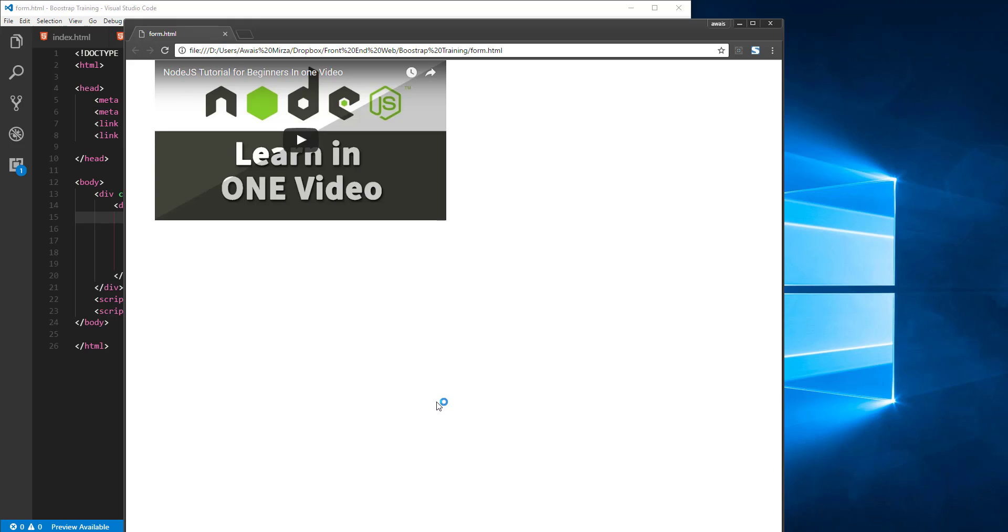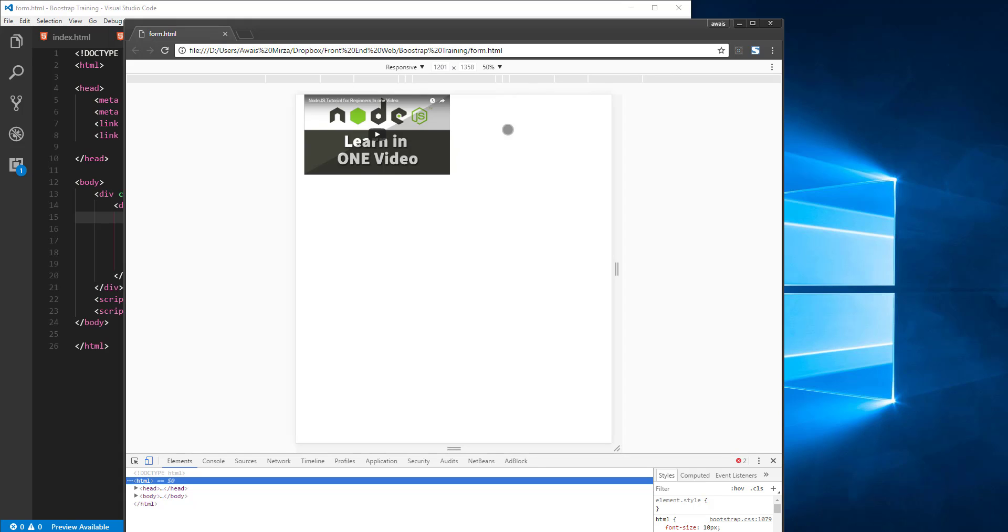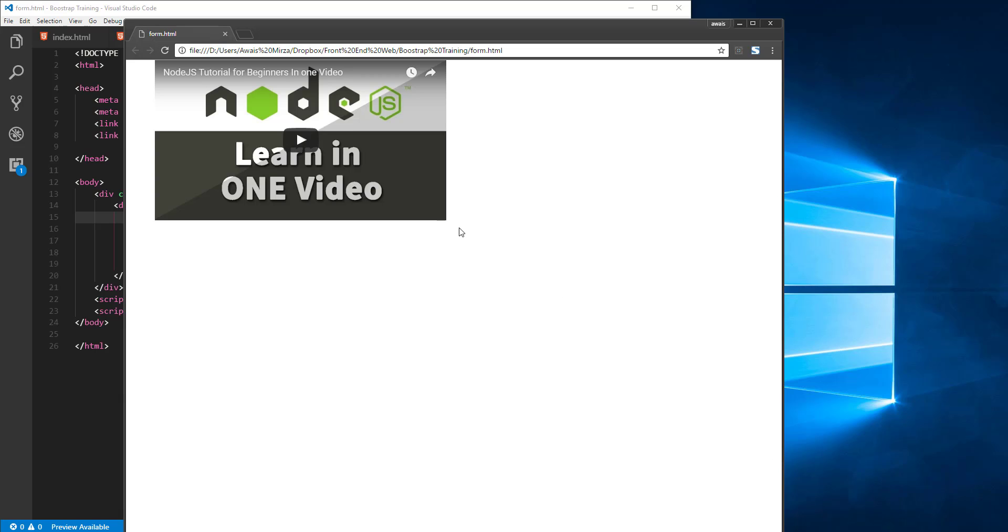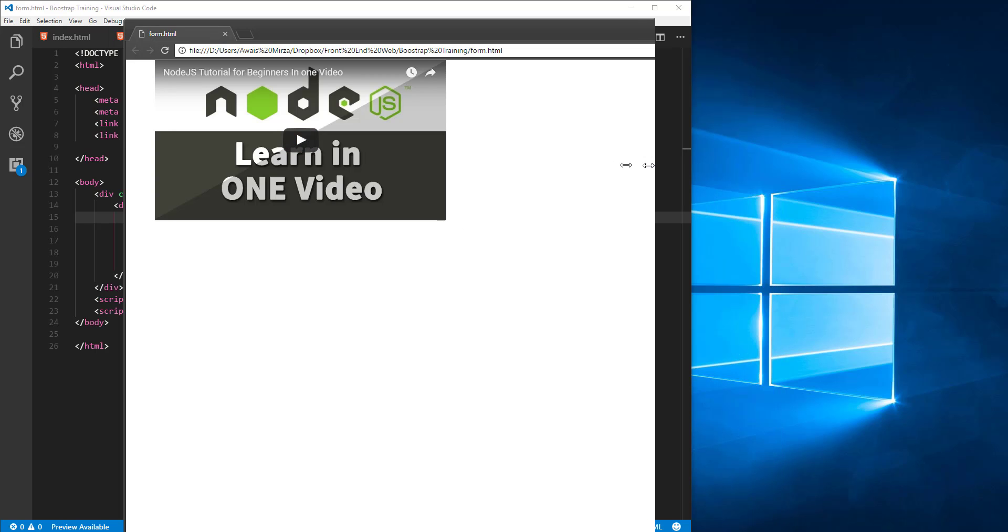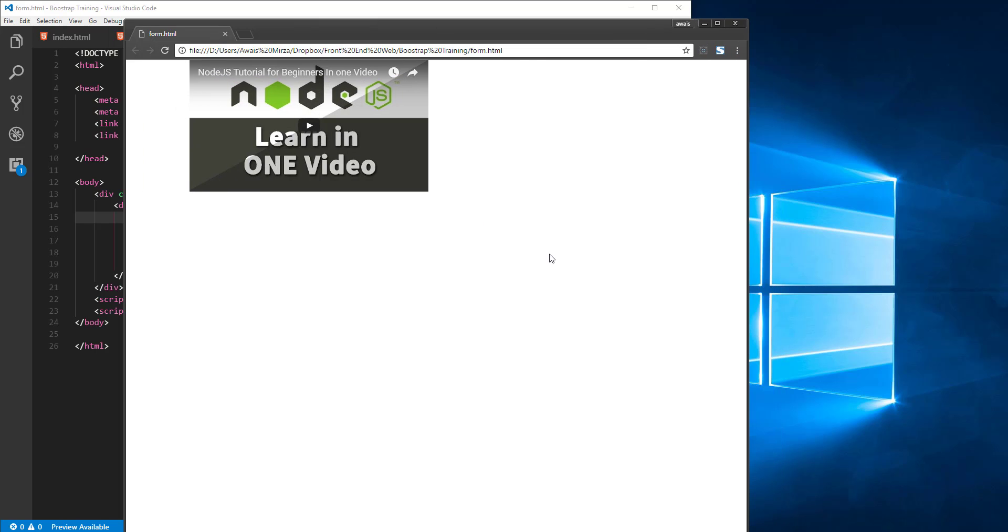I'm going to right-click and inspect that as well. So we have the row, inside that column I'm just giving it 6 units out of 12. Let's close this. Now even if I increase or decrease the browser size, it's going to follow those containers.